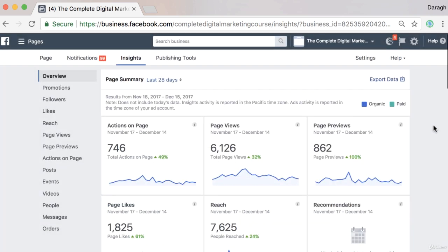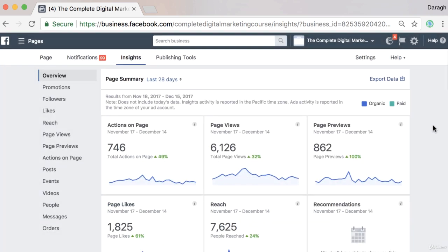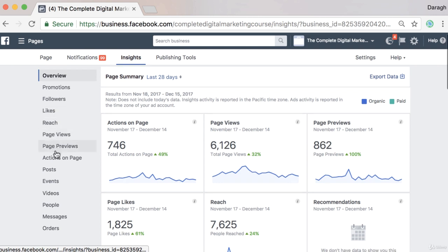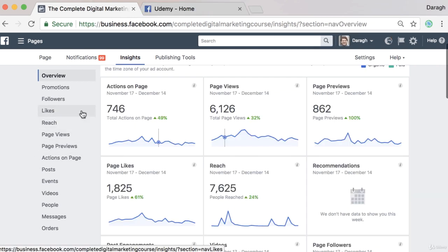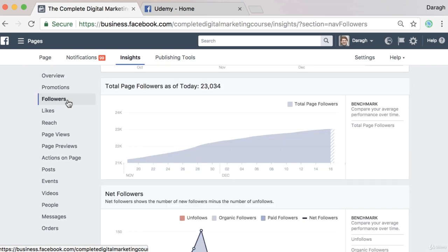Now while this overview report is great to get a snapshot of your Facebook page performance, to get insights on how to grow we really want to come into the individual reports in the sidebar. So let's come into some of these individual reports to see how we can grow our Facebook page.